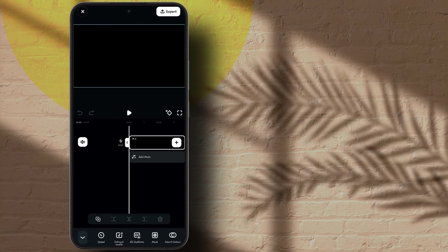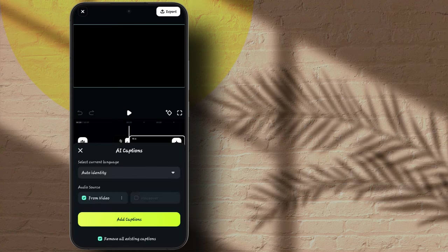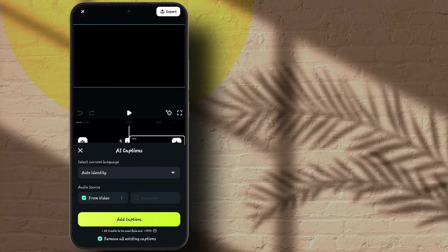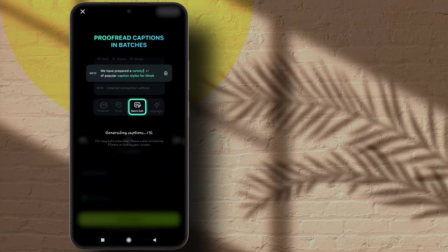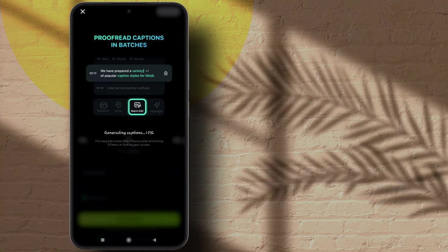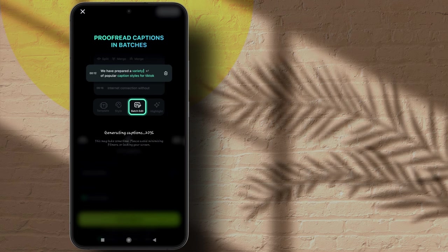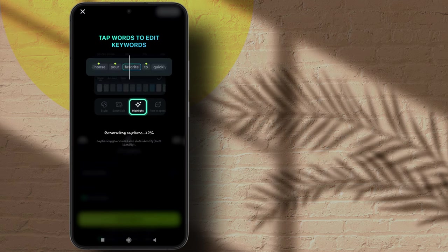Then click on AI caption. Now click on add caption. It will take a couple of seconds so just wait for it.